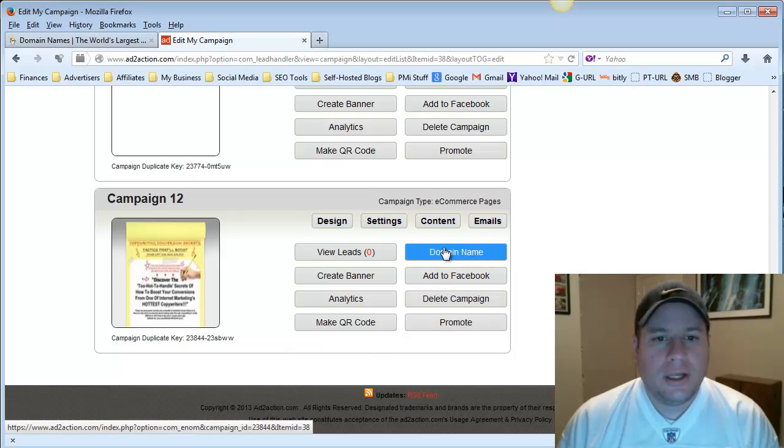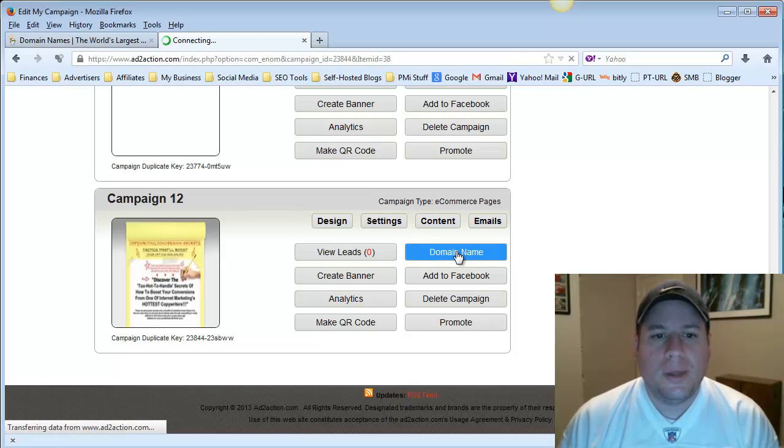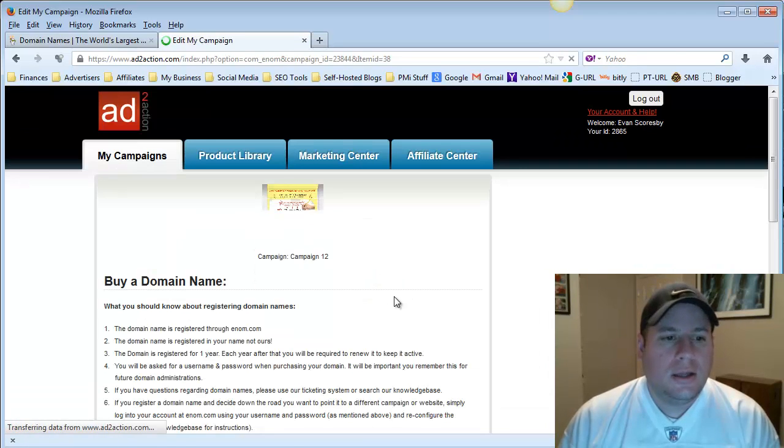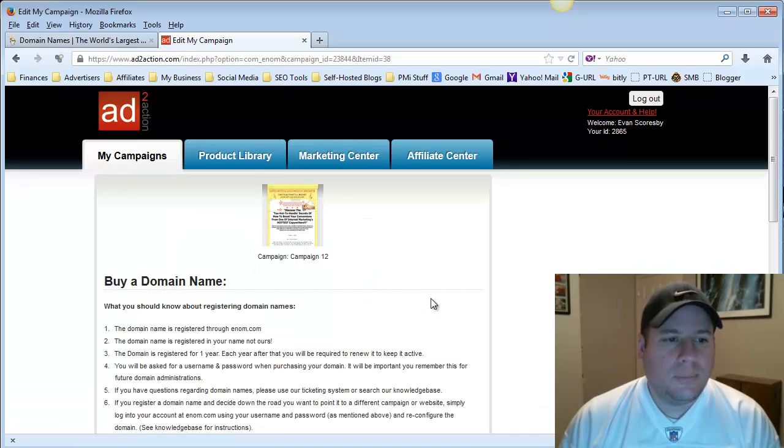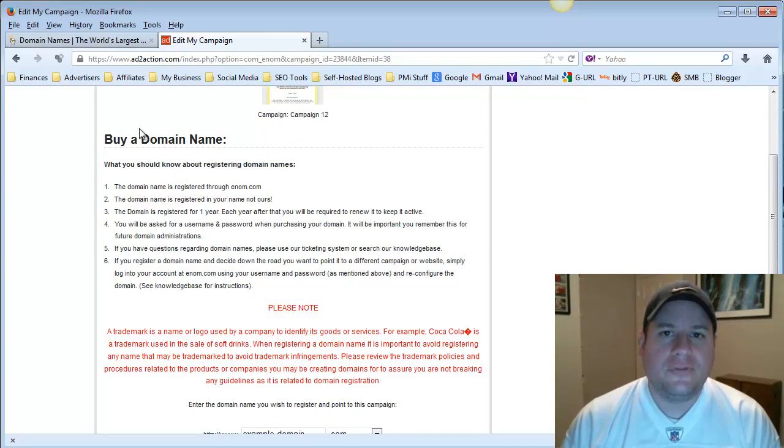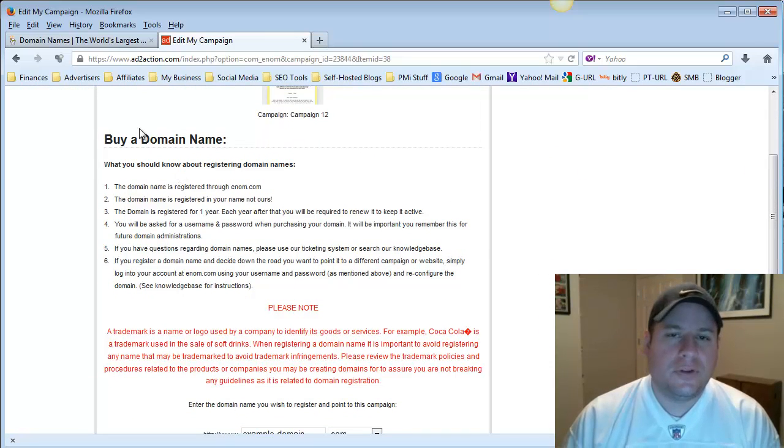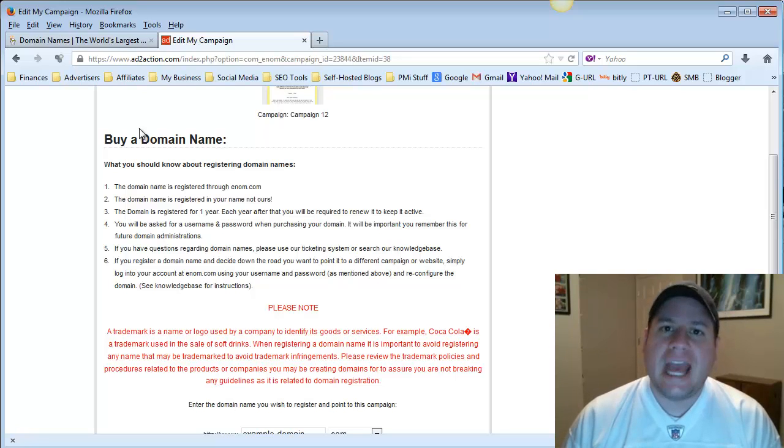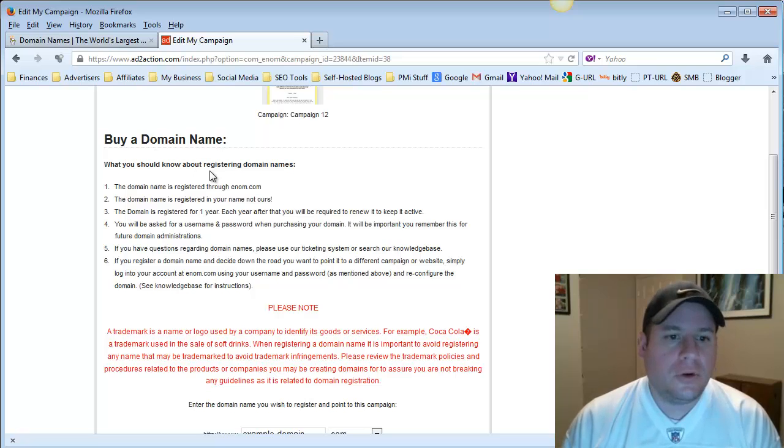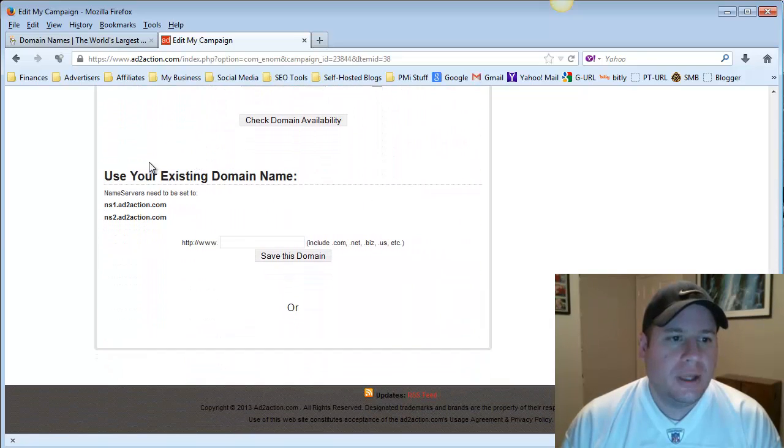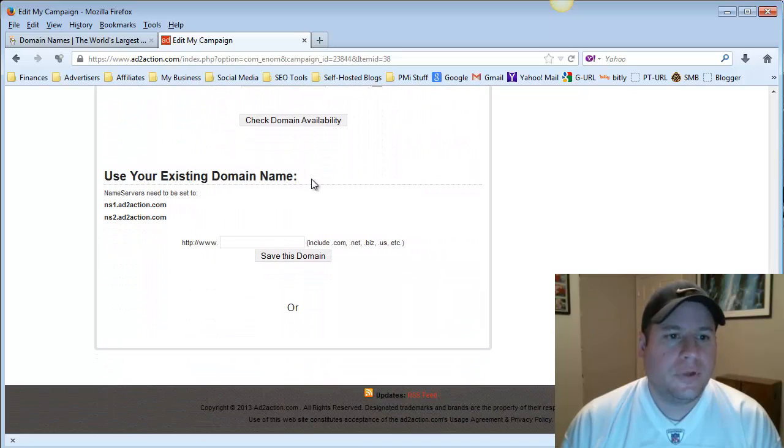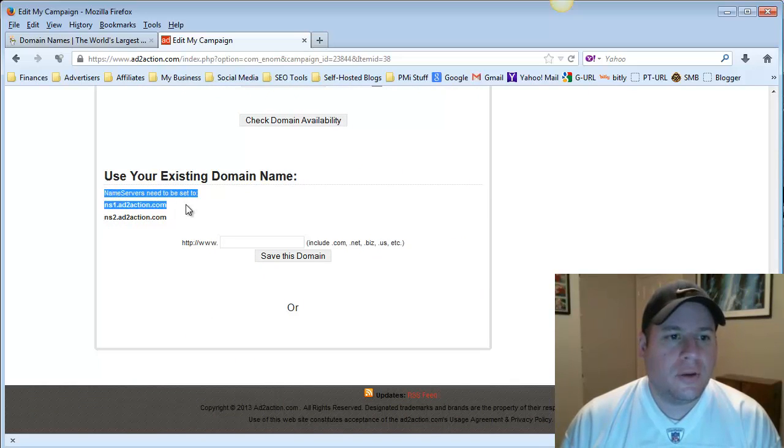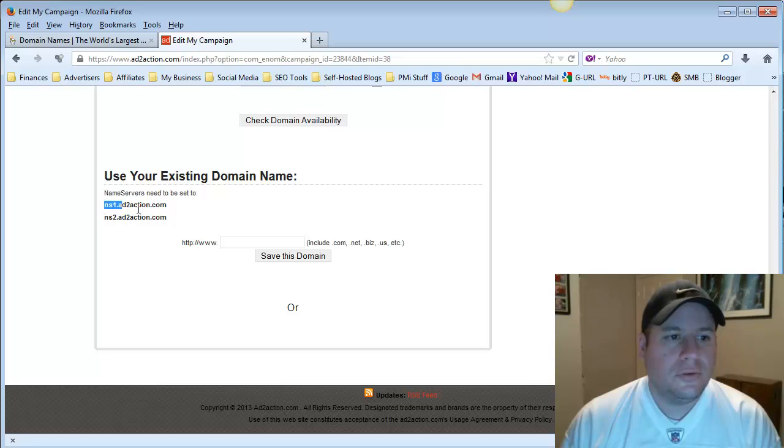And then right here where it says domain name, you'll want to click right there and go to domain name. And then this will pull up and give you some options if you do want to buy a domain, but for this purpose, for this video, I'm assuming that you already have your domain to use. So we're going to scroll down to the very bottom where it says use existing domain. And these are the name servers right here that we're going to be using. These two options right here.